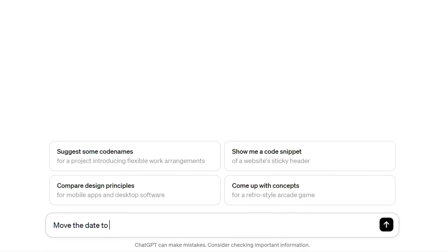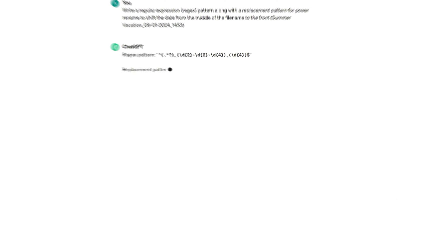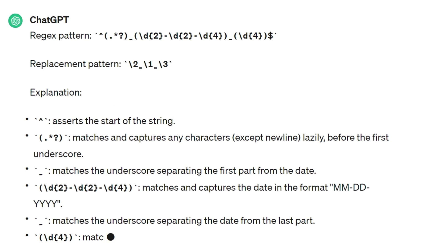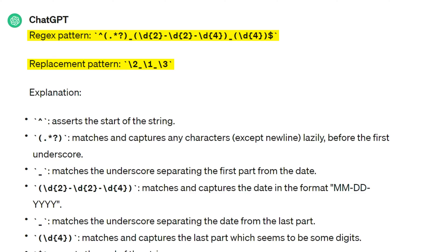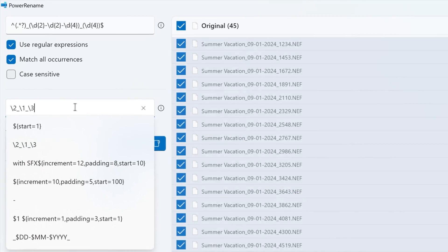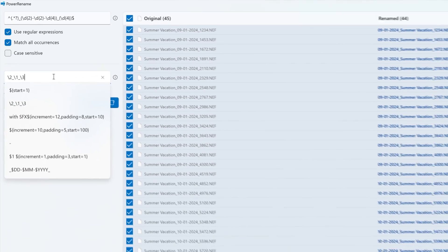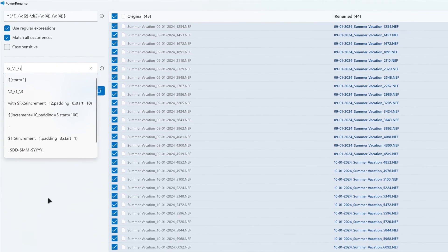Ask ChatGPT how you want your files to be renamed and it will write an advanced expression for you to copy and paste into Power Rename, which will apply the expression to multiple files and rename them all at once.